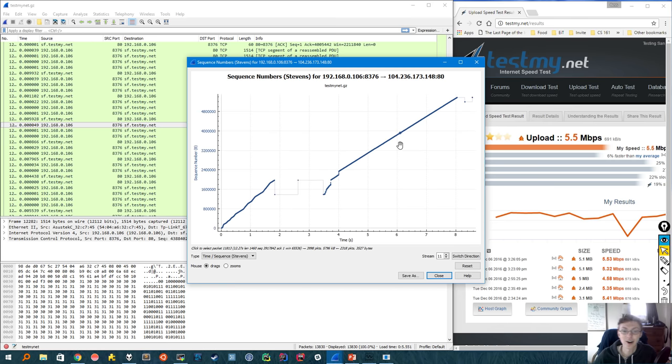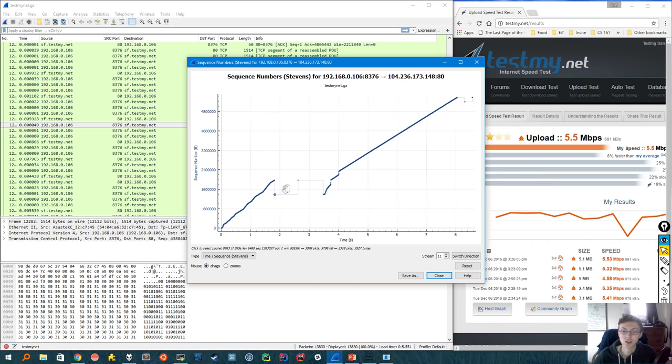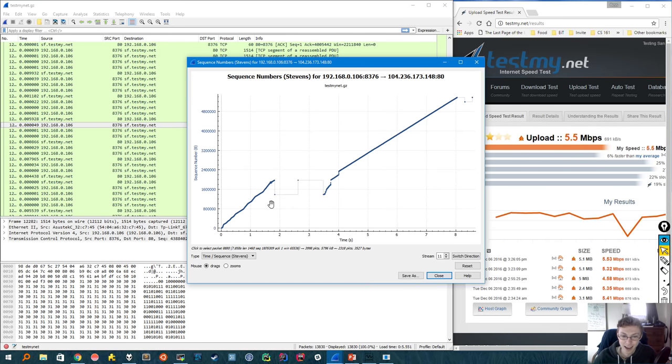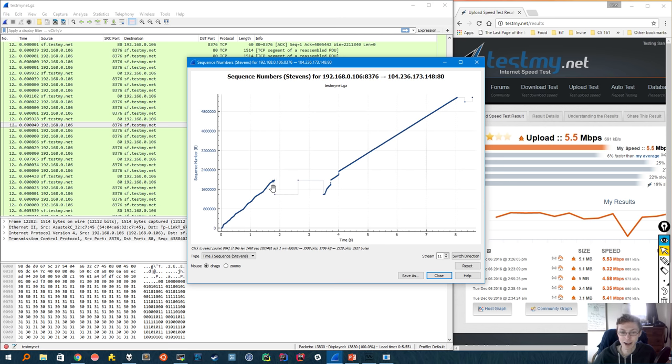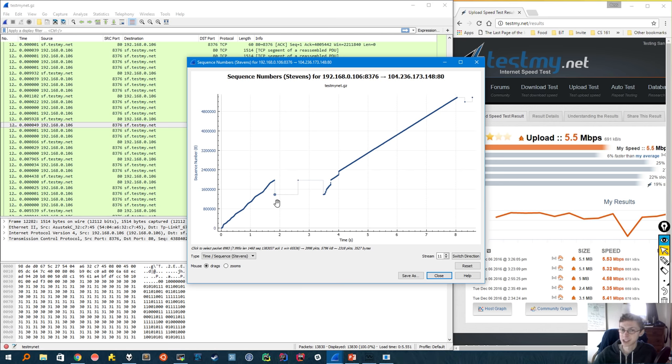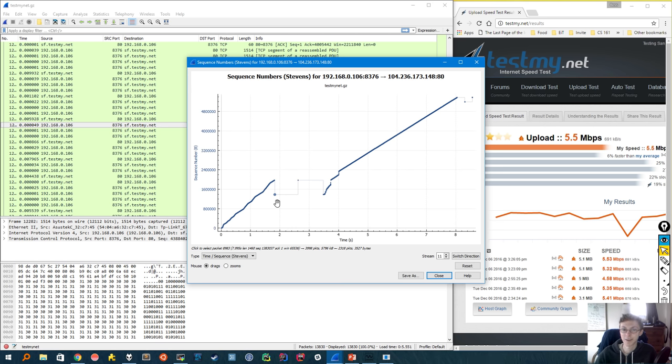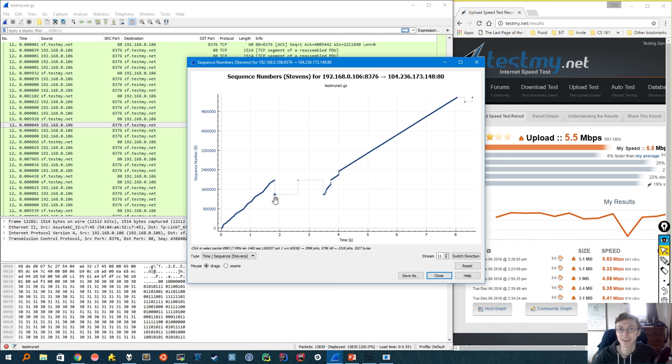And that would occur whenever our line here drops to an earlier sequence number. And one point that stands out to me is this packet right here. We were sending increasing sequence numbers at a normal rate, and then suddenly our line drops, and we sent a packet with a much earlier sequence number. This looks like a sign of potential fast recovery. Now let's click on this packet and see what Wireshark thinks.